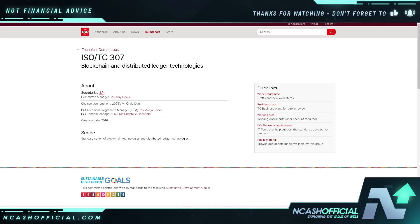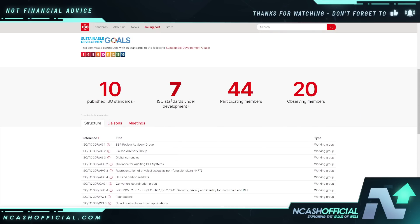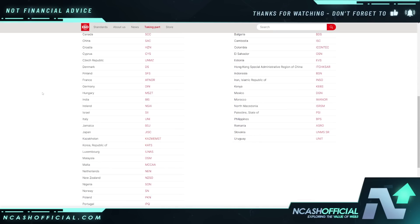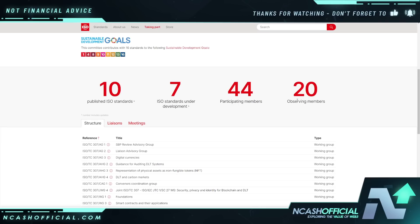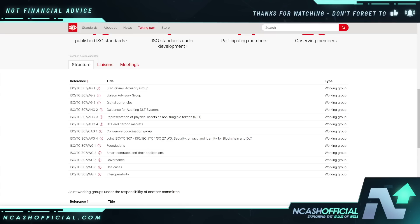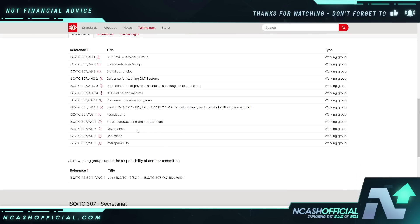Also — ISO TC 307. You can't have DLT and crypto adoption without standardization. ISO TC 307 was created by Gilbert Verdian and covers blockchain and DLT standardization. There are 10 published ISO standards and 44 under development, with participating members worldwide. This covers digital currencies, guidance for auditing DLT systems, representation of physical assets as NFTs, tokenization of physical assets, DLT and carbon markets, smart contracts, governance, use cases, and interoperability.